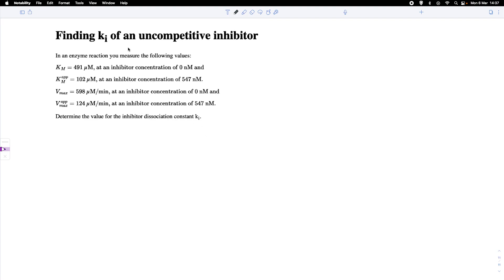In this example we want to find the dissociation constant of an uncompetitive inhibitor by making measurements of enzyme kinetics. We find the Km, the Michaelis-Menten constant, at 491 micromolar when there is no inhibitor present, and a Km of 102 micromolar in the presence of an inhibitor. We also measure Vmax in the absence and presence of this inhibitor, and from our data we want to find the dissociation constant of the inhibitor.